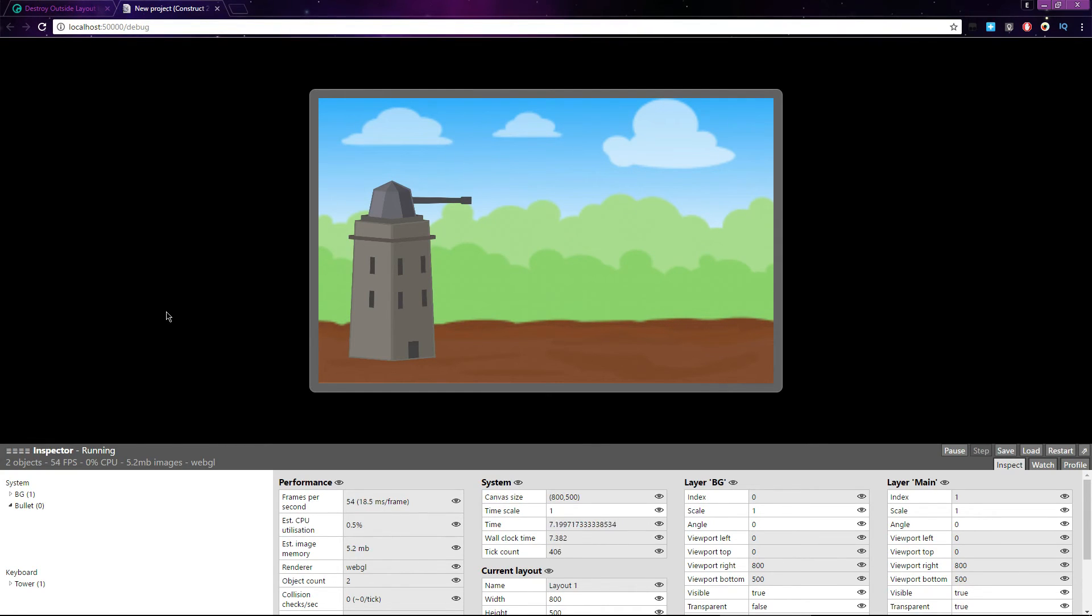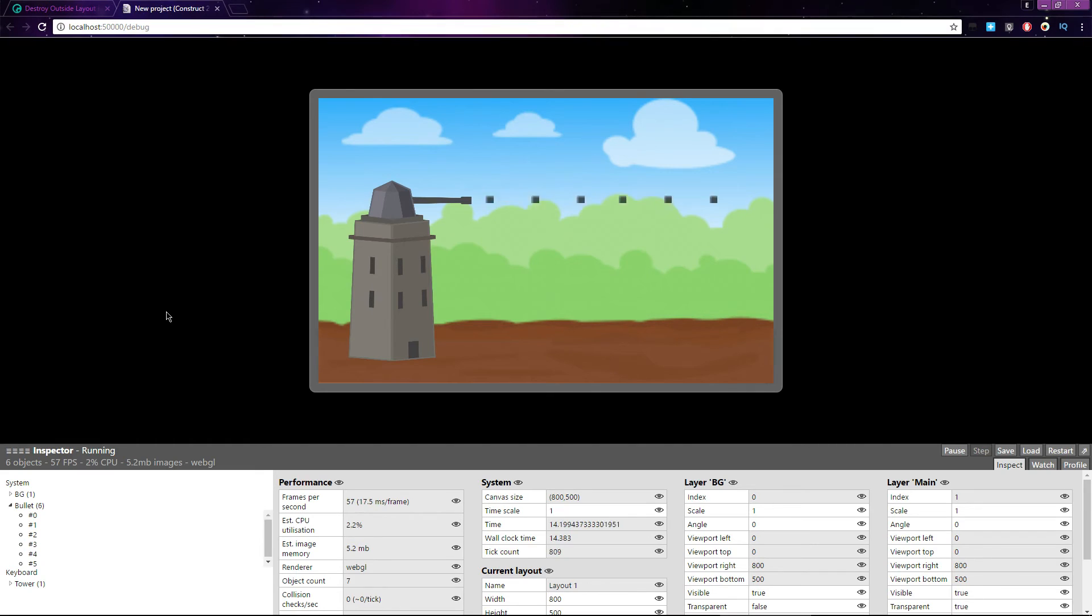If I shoot the cannon a few times, you can see the bullet instances that are added to the layout, but as they leave the layout, they are removed from the list as they get destroyed.